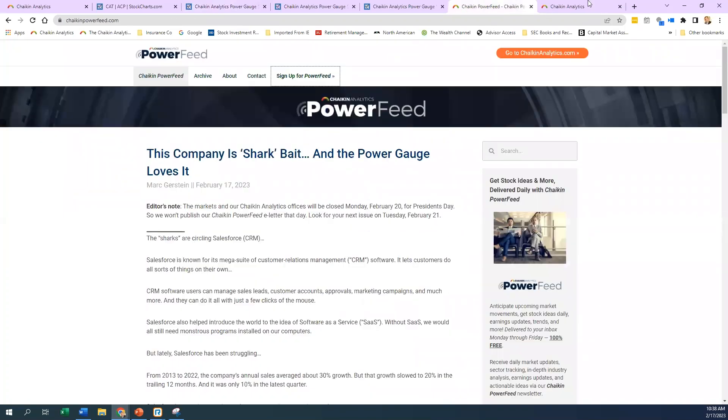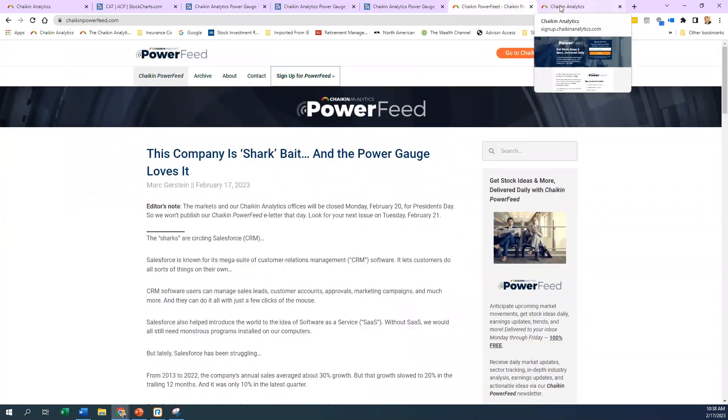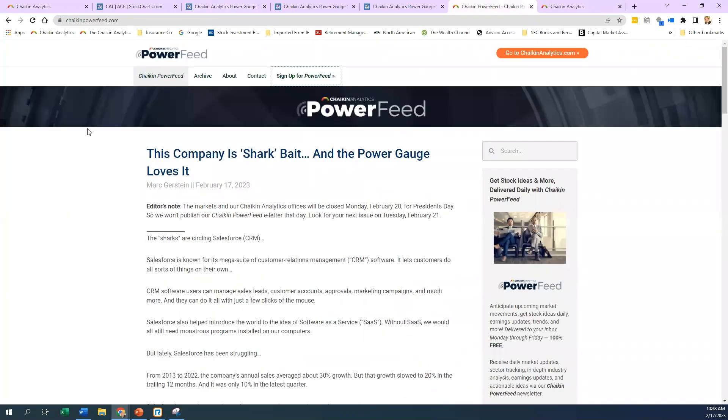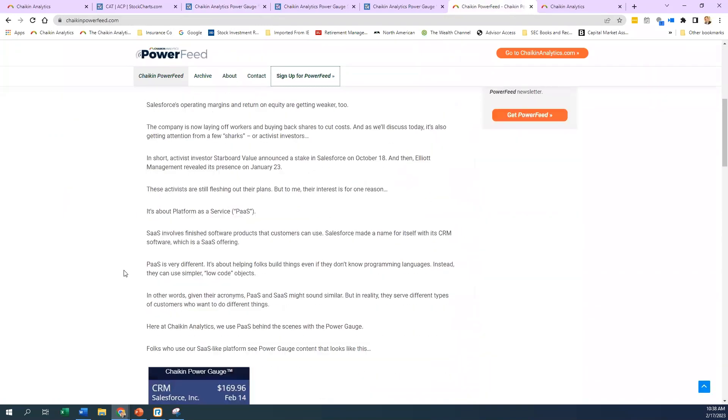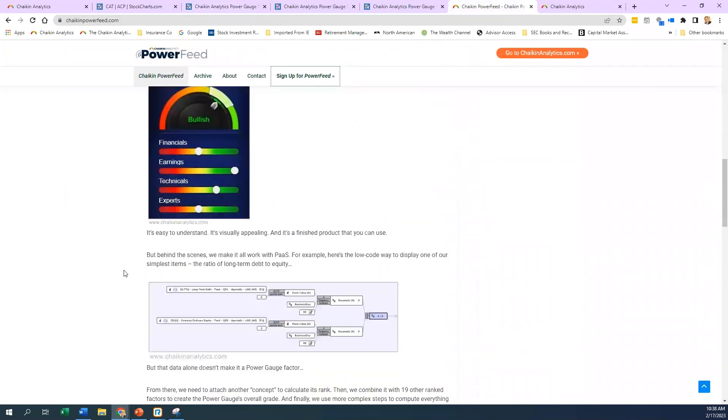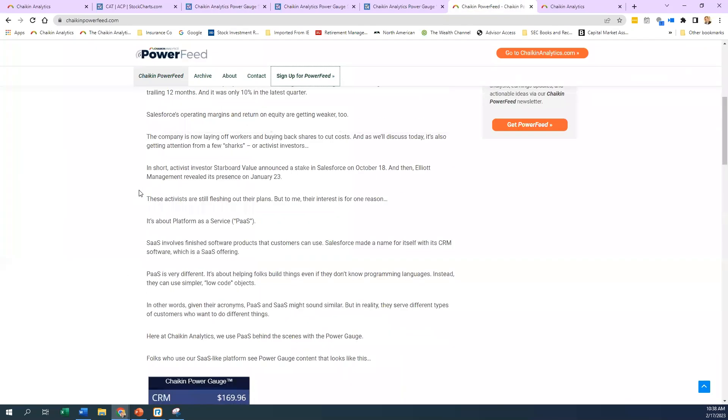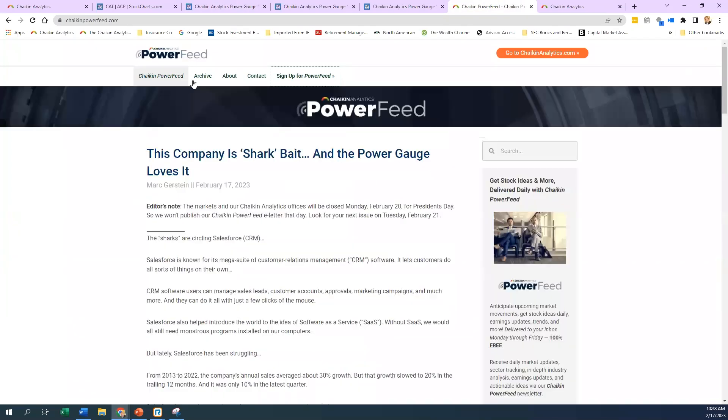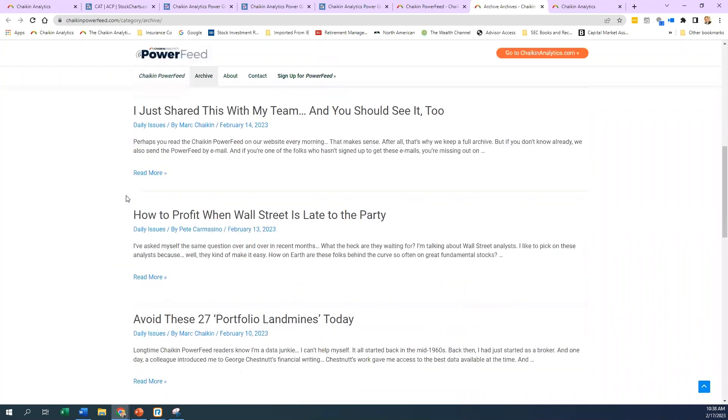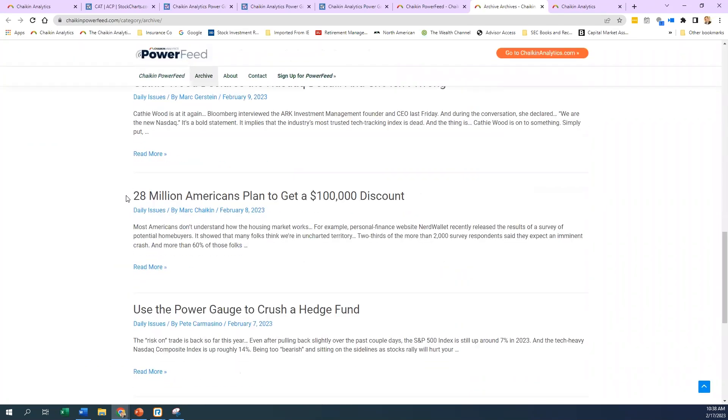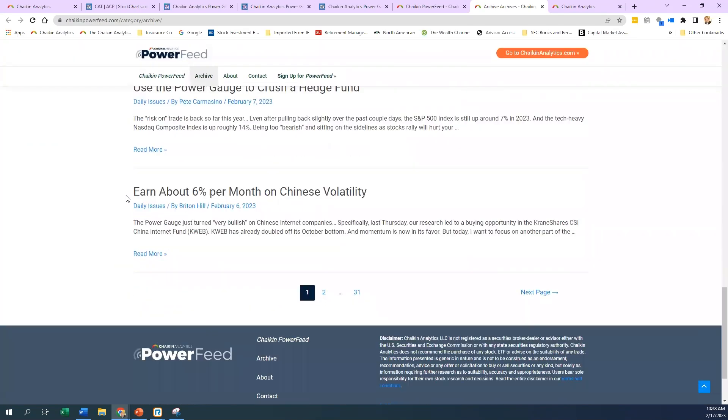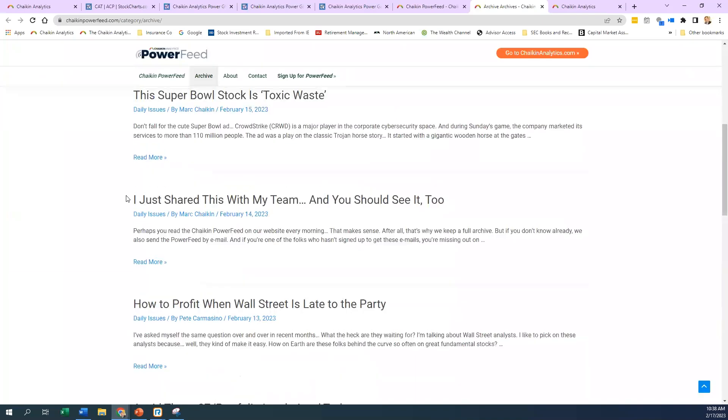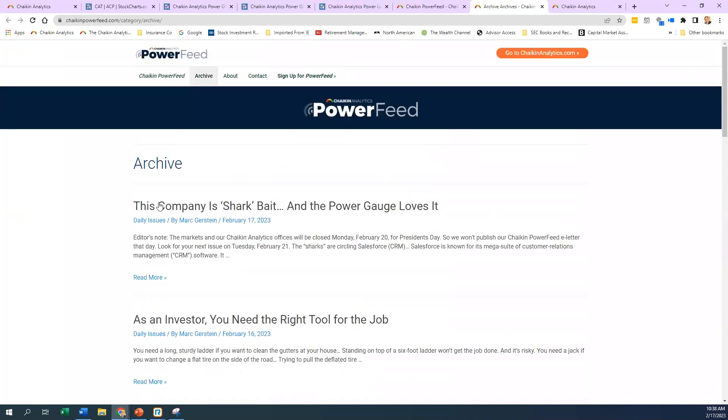One other thing is our PowerFeed article. I've talked about it several times. If you go to the PowerFeed link, it's just chaikinpowerfeed.com. You could read the latest content. We had an article here on Salesforce. You can look at the archive. It's all for free. There's some educational things or some stocks that we're calling out as well. You can sign up for it.